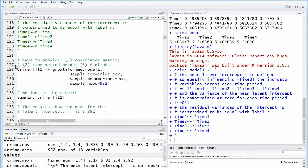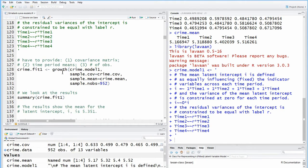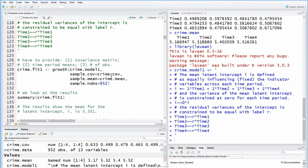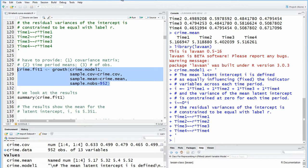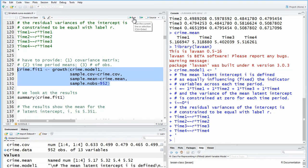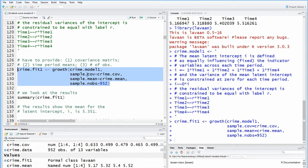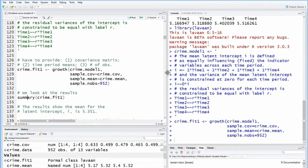And so note here in the fitting function, we're using growth, which is similar to SAM, but in the fitting function, because we're running it off the covariance matrix, you have to tell it what the covariance matrix is, what the mean is, and it doesn't know how many observations you have to tell it. So 952. What we did, we took the original data and we changed it into a covariance matrix. So we're not inputting the direct data. So we do that and look at the summary.